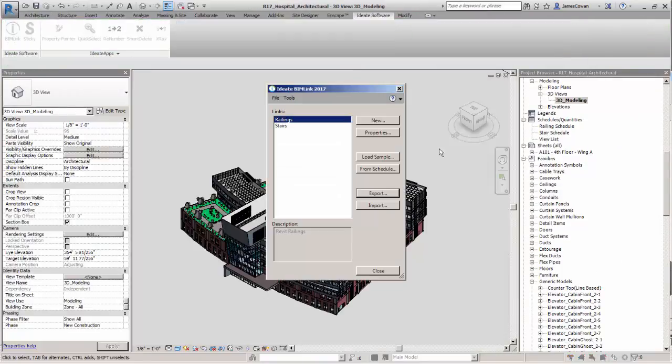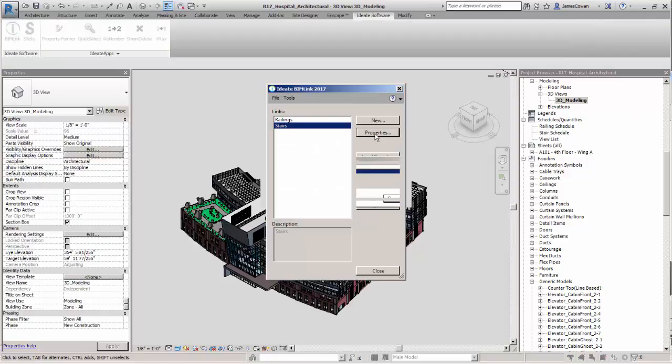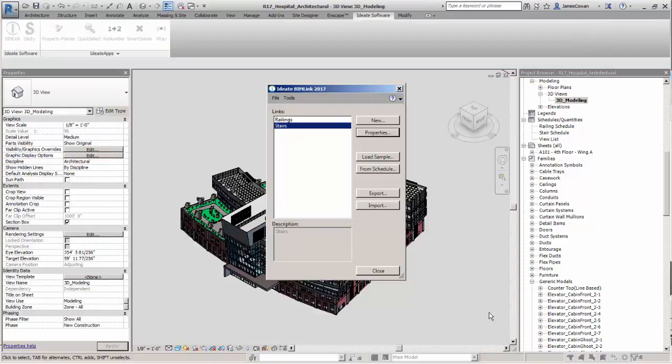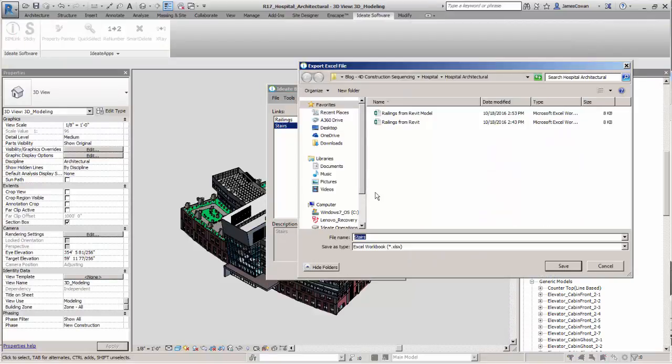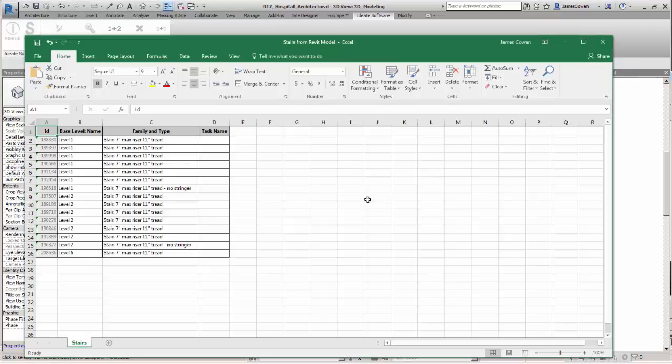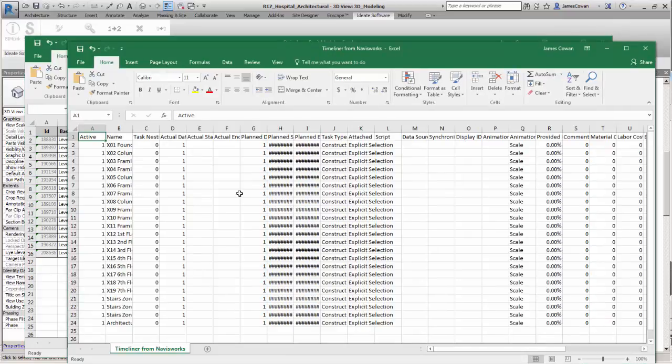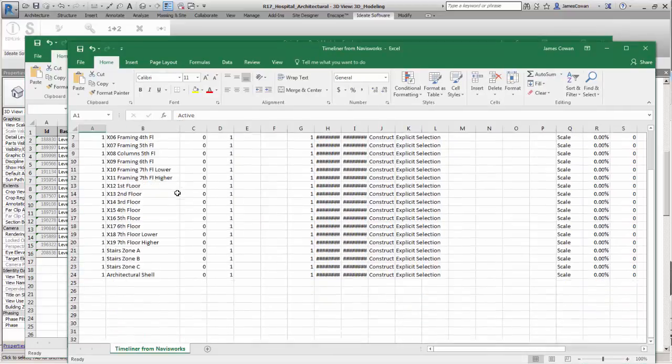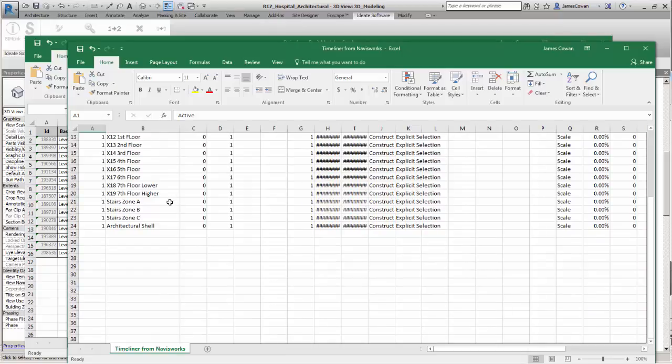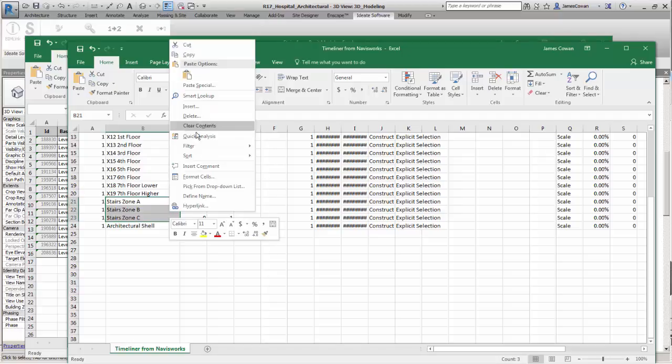From Revit, using ID8 BIMLink, I can export my stairs spreadsheet with whatever sorted information I want.